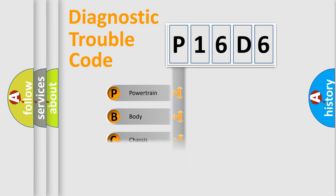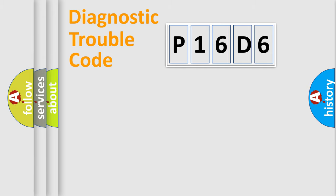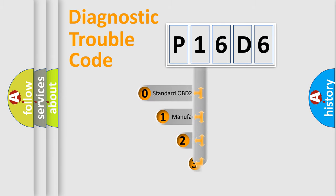Powertrain, Body, Chassis, Network. This distribution is defined in the first character code.